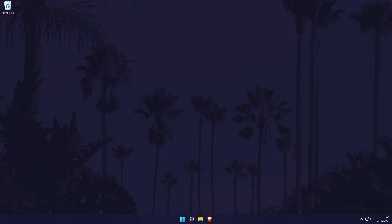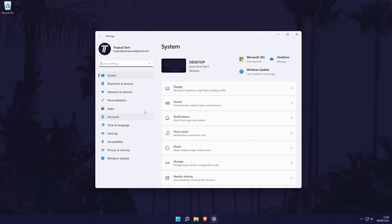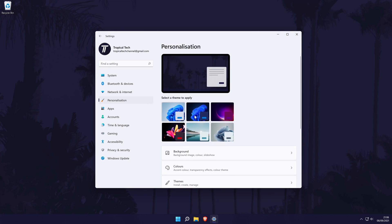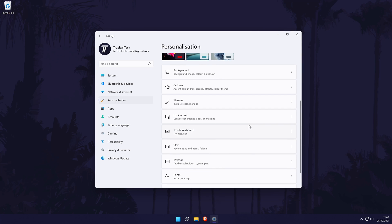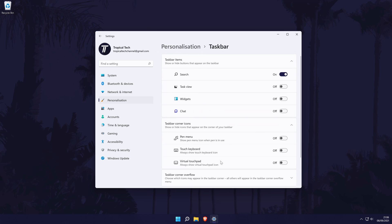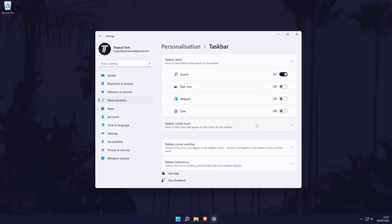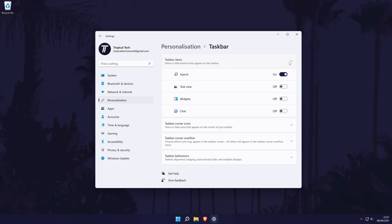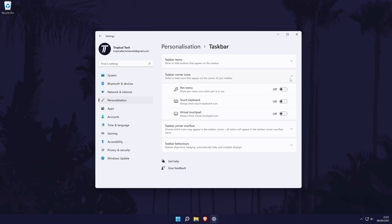We'll now customize the taskbar. To do this, go back to the settings and this time choose personalization from the list of options on the left. Then scroll down and choose taskbar. Starting from the top, you can choose the main items you want to be displayed on the taskbar, such as search. Feel free to turn any of these on or off. Below this, there are more options that will appear on the right side of the taskbar next to the clock – these are items like the on-screen keyboard. Again, turn these on or off.